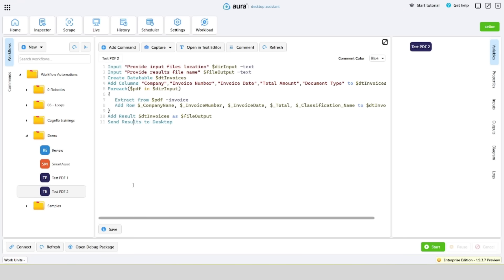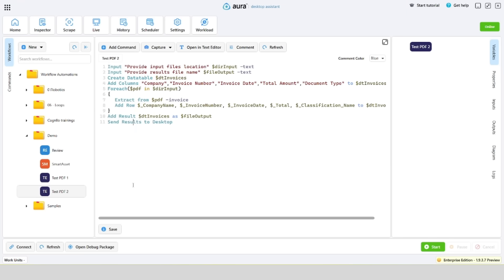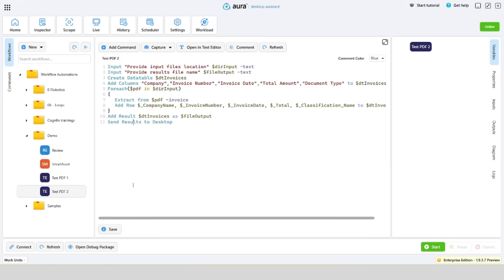At the end, let's save the data to the file specified in the first step and send the data to the desktop. A brief explanation of the last activity: this command is due to Aura's operation in Assistant Worker mode. The architecture of Aura will be discussed in a separate video.